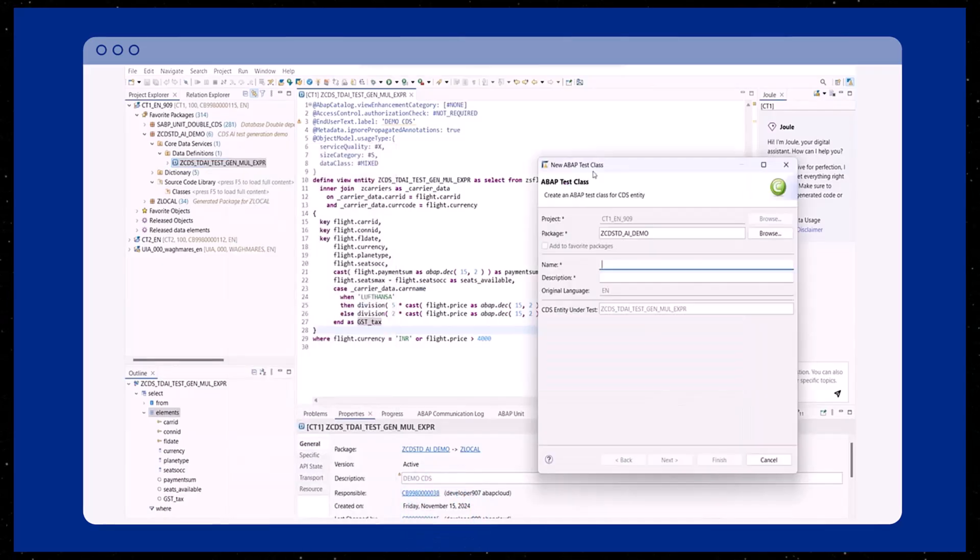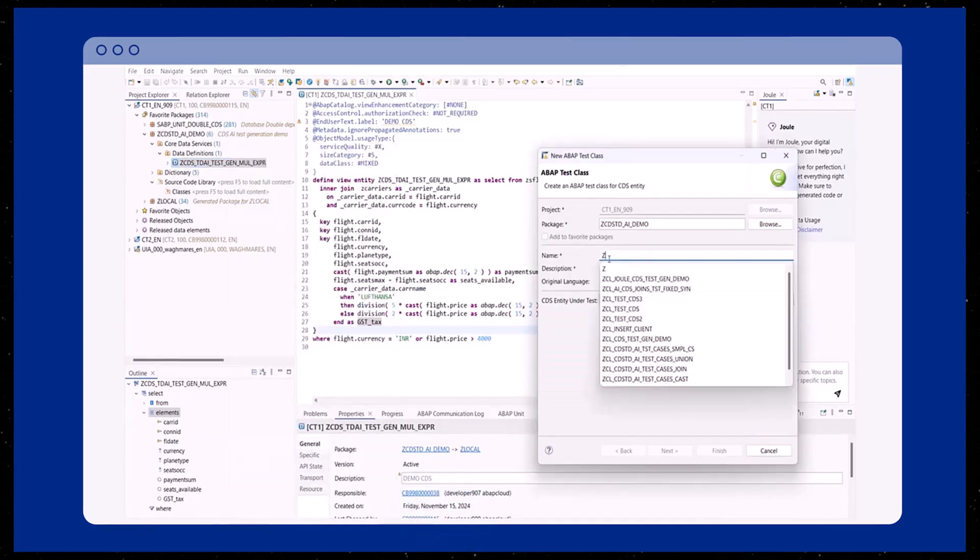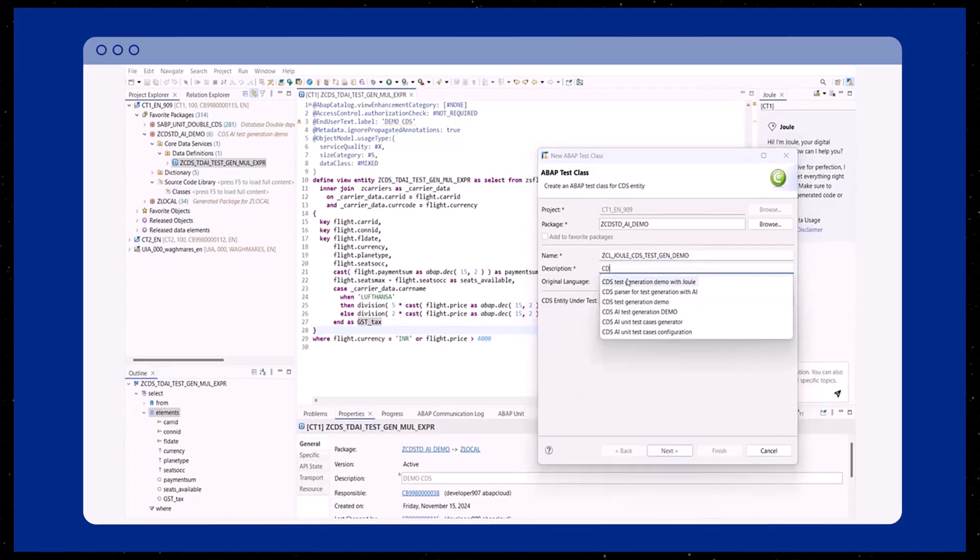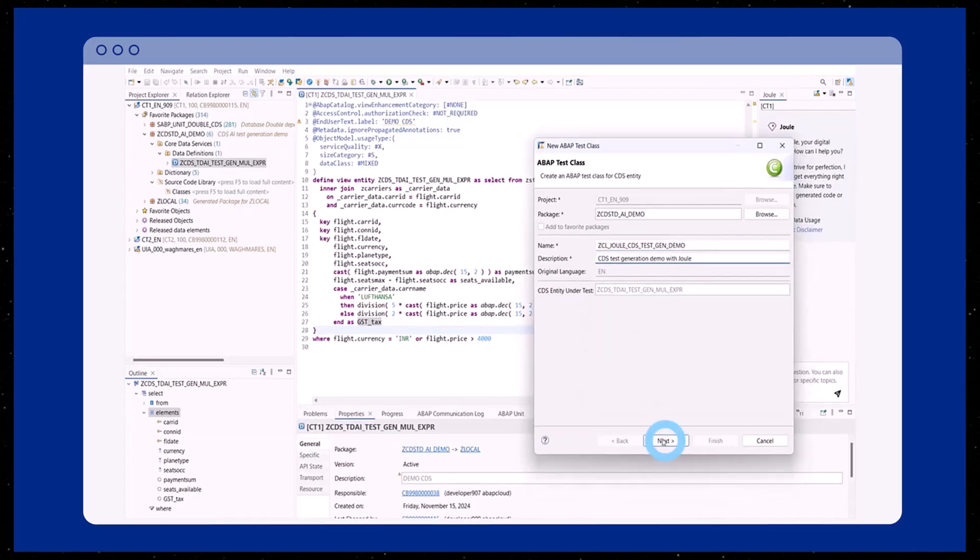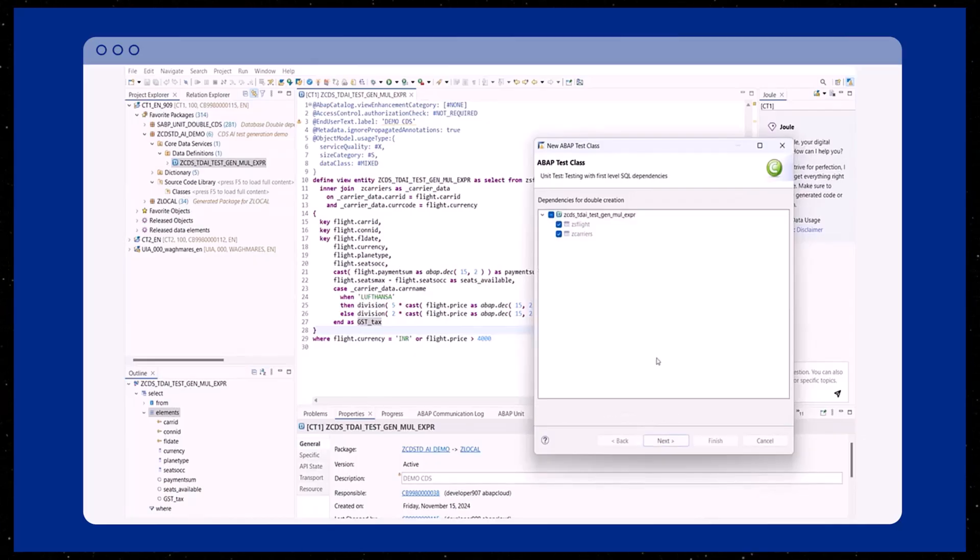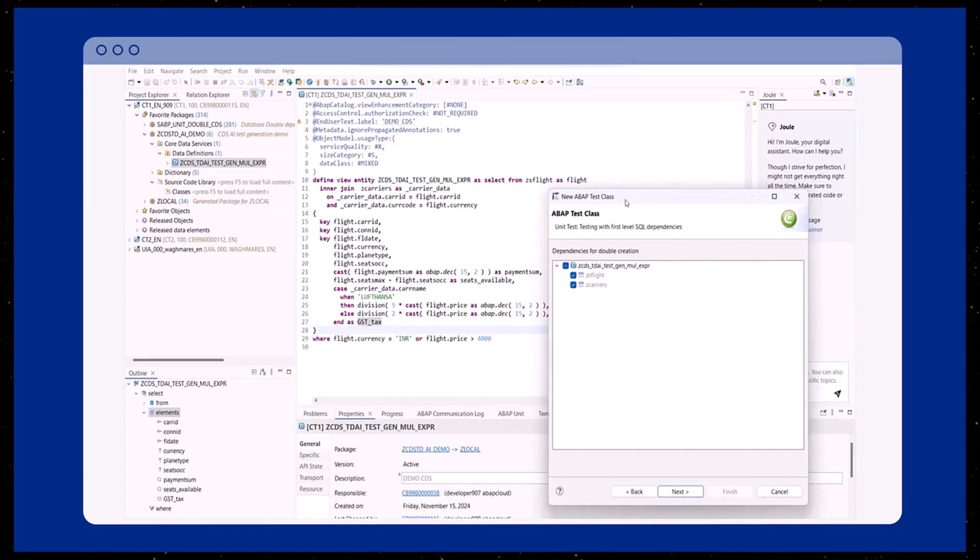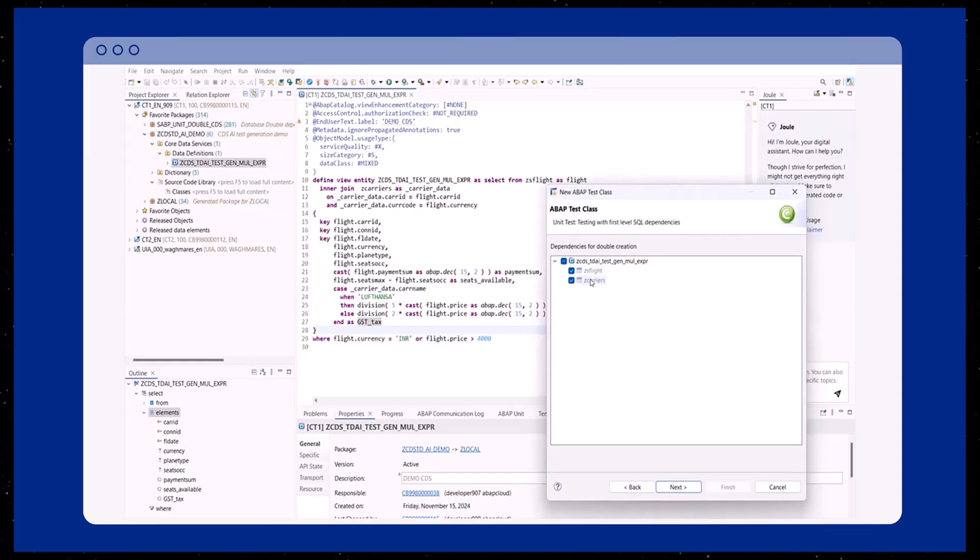On the first page, you'll be asked to provide some basic information including the name and description of the test class. On the next screen, you can see the dependencies for which test doubles will be created using the CDS test double framework. This process safeguards the original data in the CDS view. All dependencies are automatically detected.